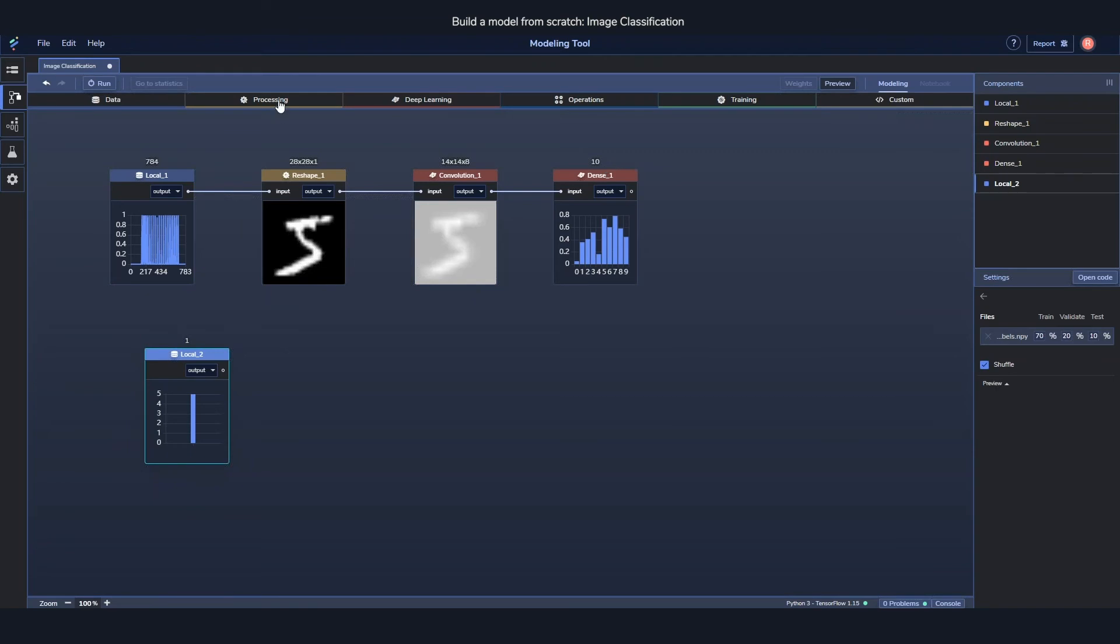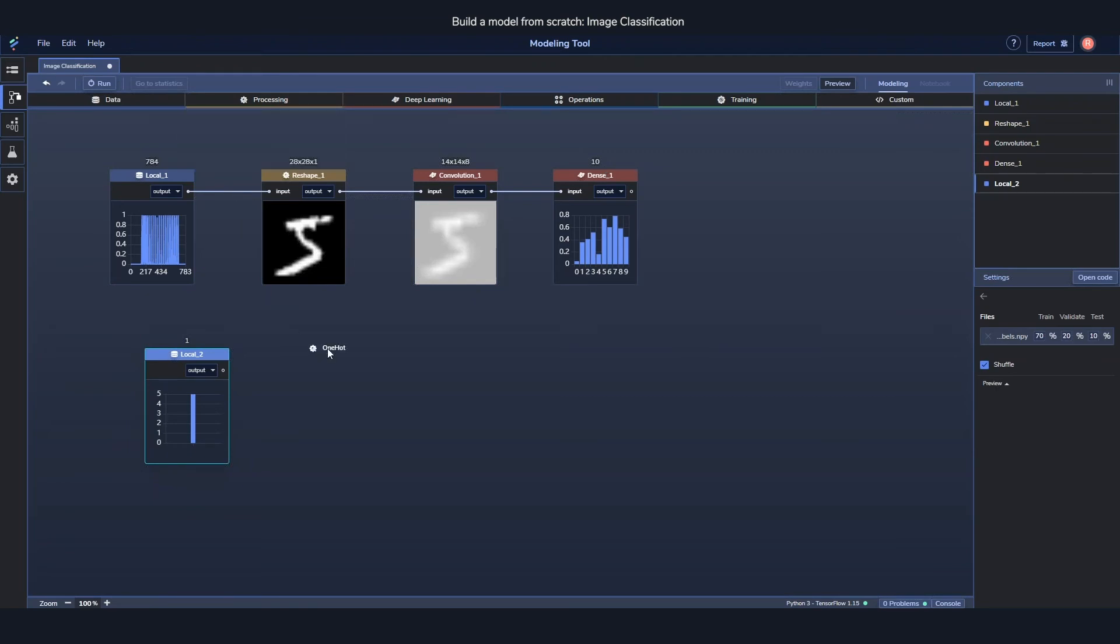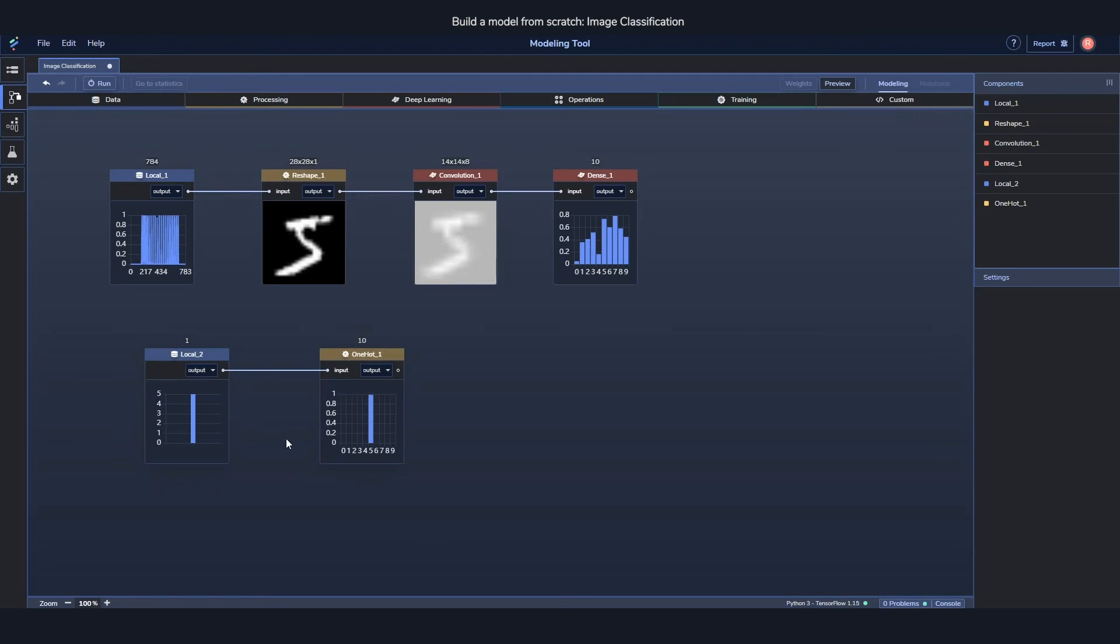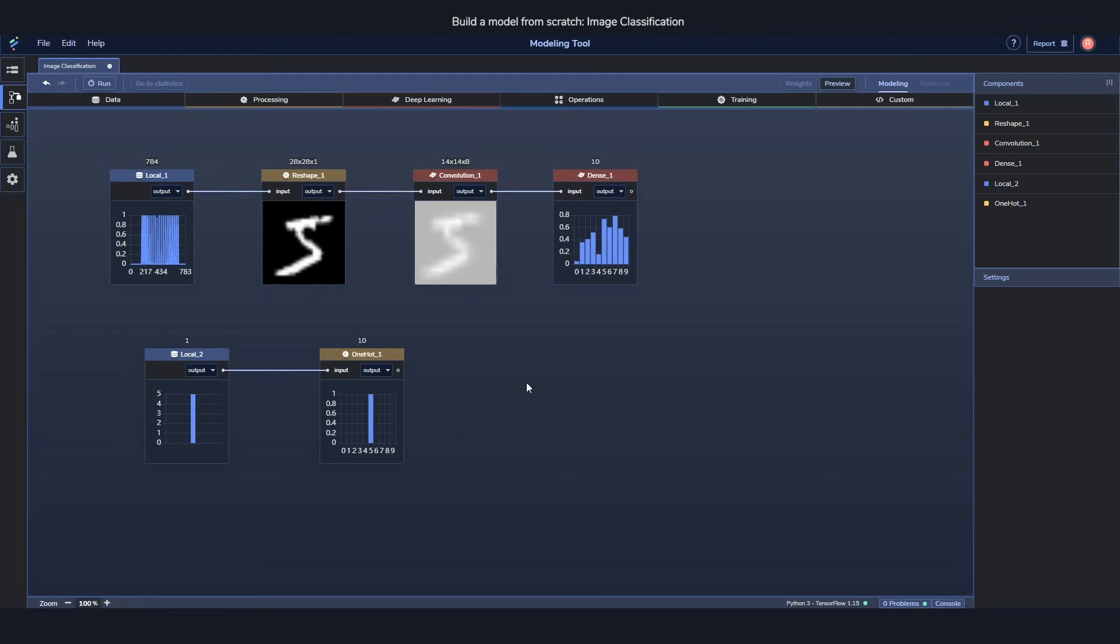But to fix that, we can use a nifty little component called a one-hot embedding. And what it does is, as you can see, it takes this five and it just places a one on the position five instead. And that way we have reshaped this one into something which now fits with this one.